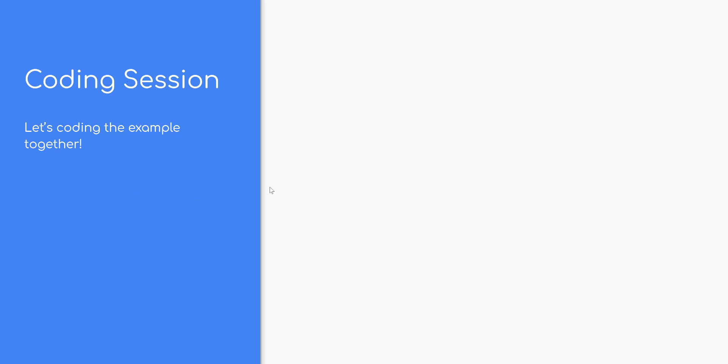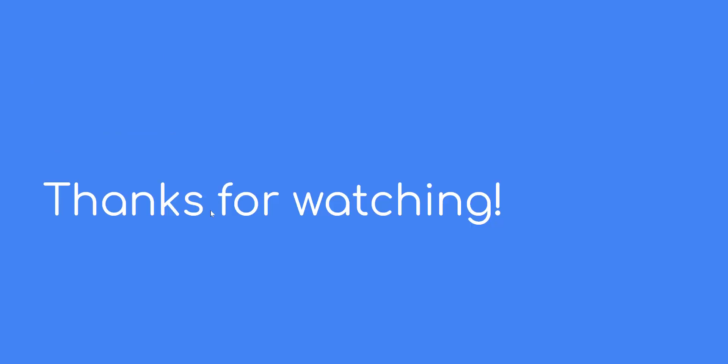I hope you learned something new today. Subscribe for more videos like this. Links on description. Happy learning.